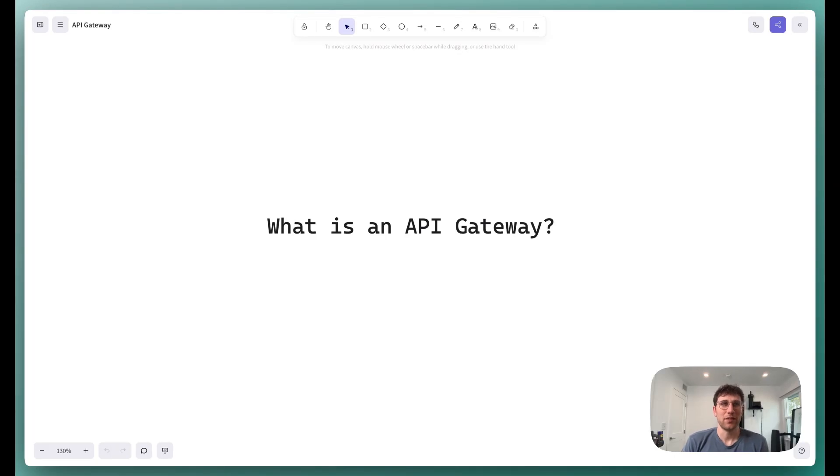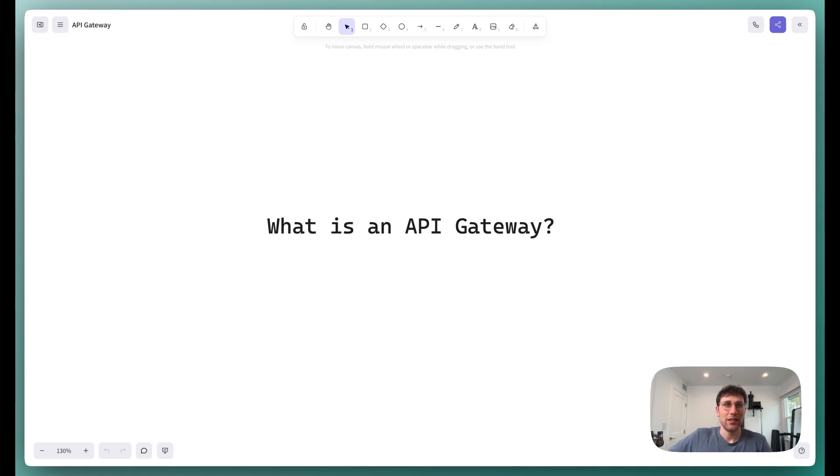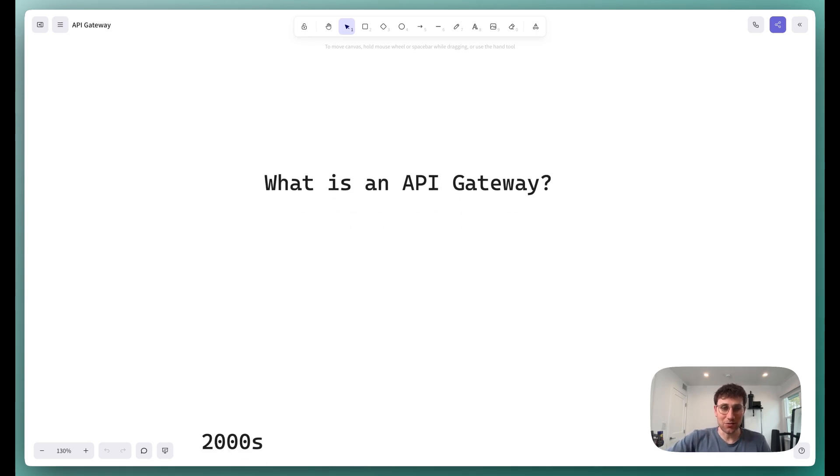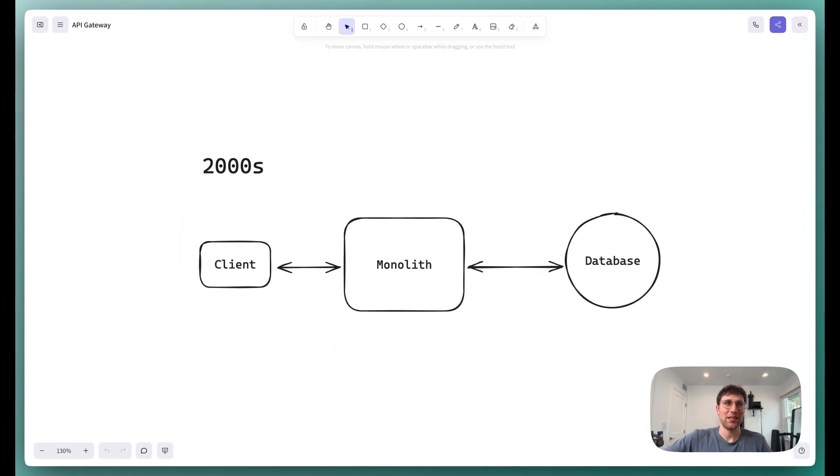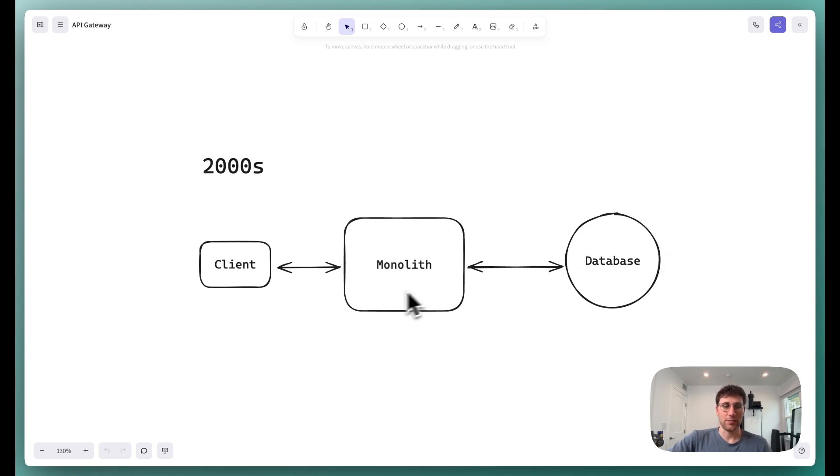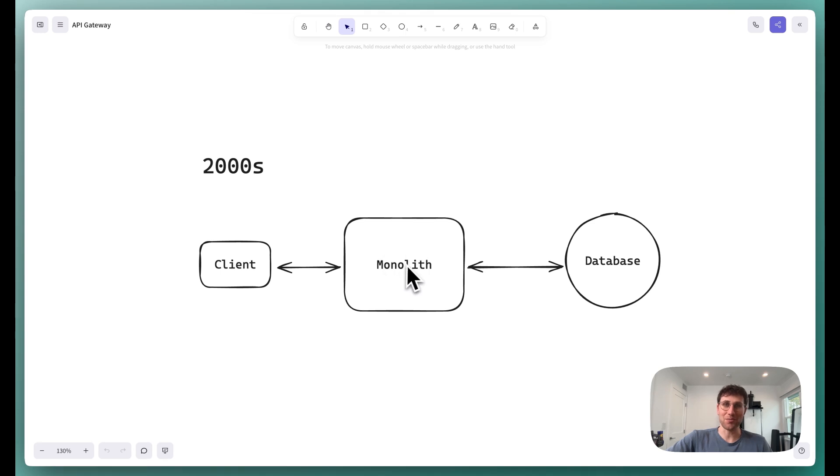So what is an API Gateway? In order to understand an API Gateway, it makes sense for us to first chronicle its recent history.